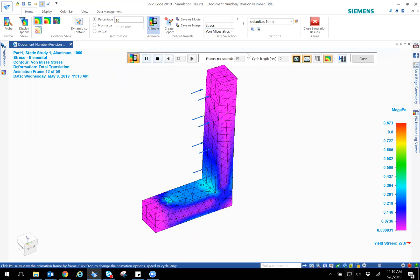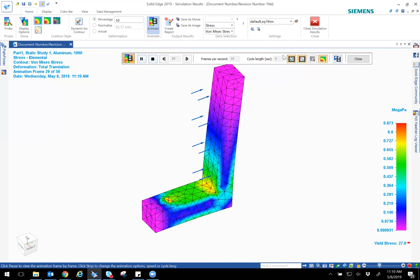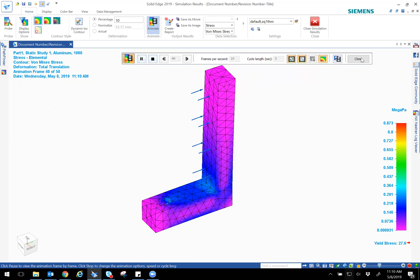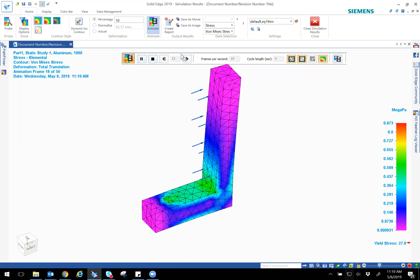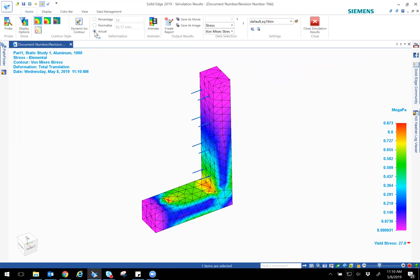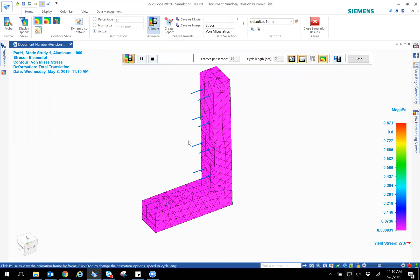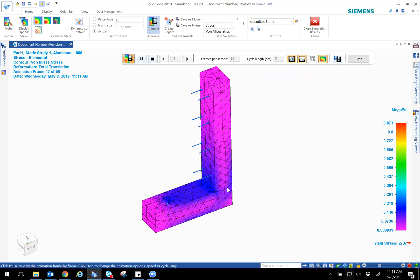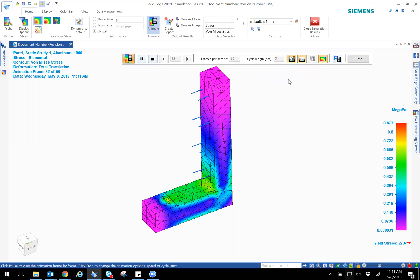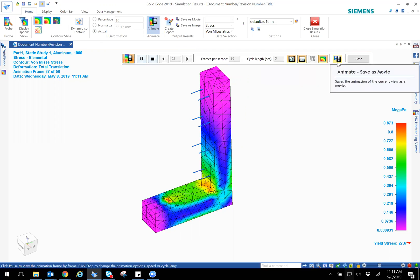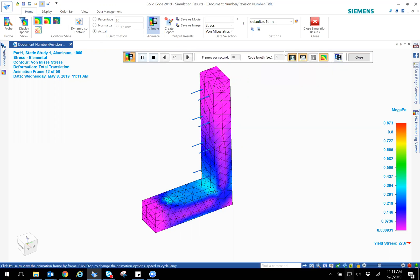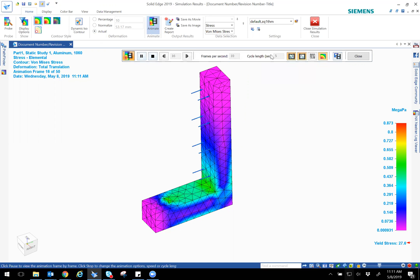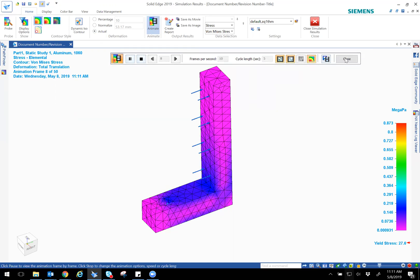Now this is an exaggerated view, so this is not an actual deformation. If you wanted to do actual, you simply select actual and then you can do animate, and that's going to be the actual. So you see it's not actually moving that much. A good piece of aluminum. And so you could even save this as a movie if you wanted to show someone or send it to someone for analysis or whatever. So I'm going to go ahead and close it.